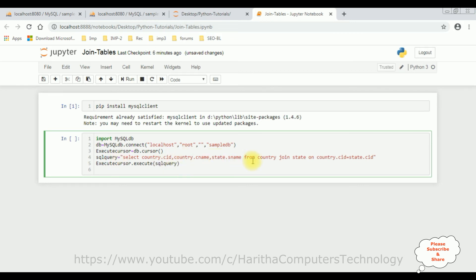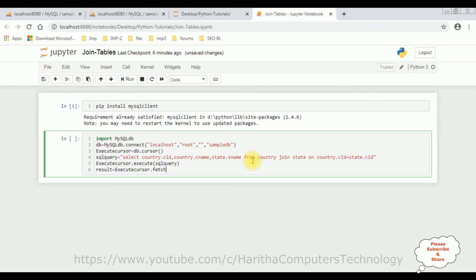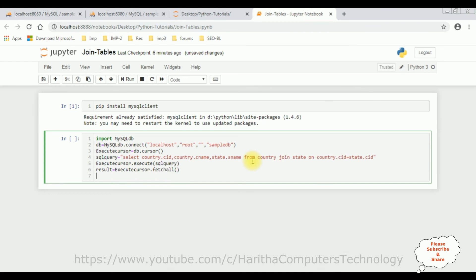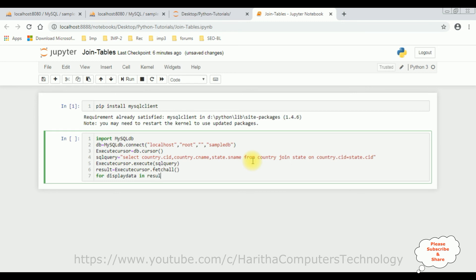For that I am adding one more variable result equals execute cursor dot fetch all method. Then I am using for loop to display data in result.